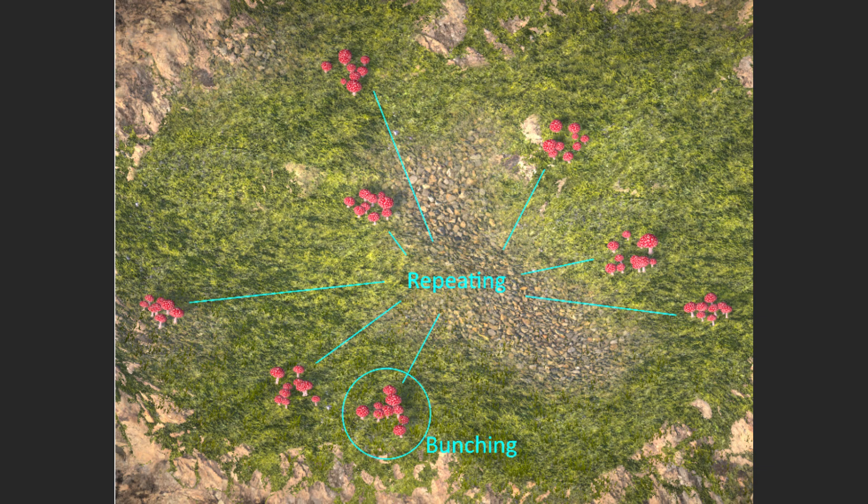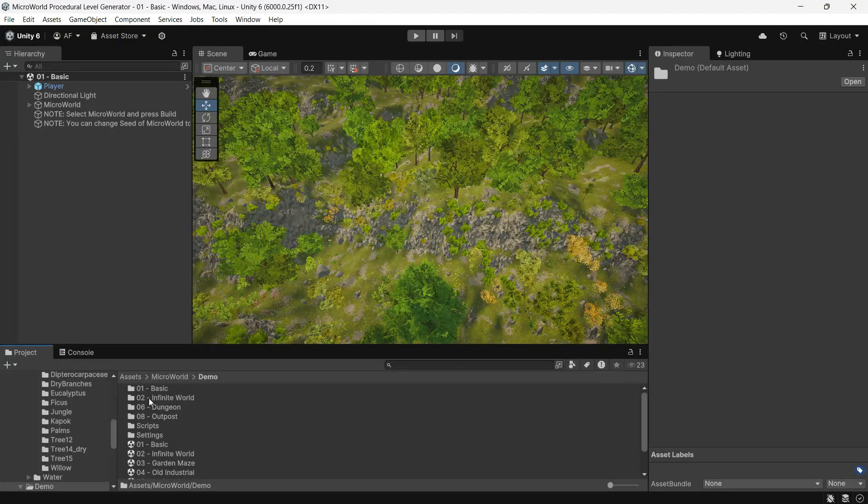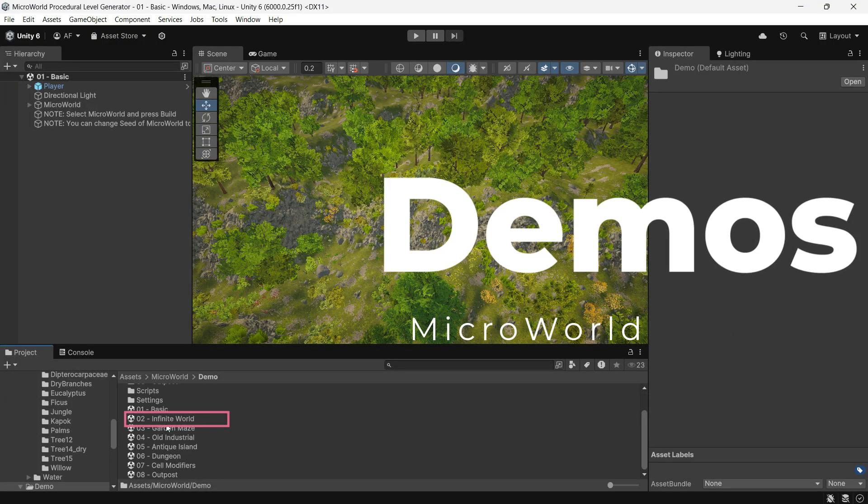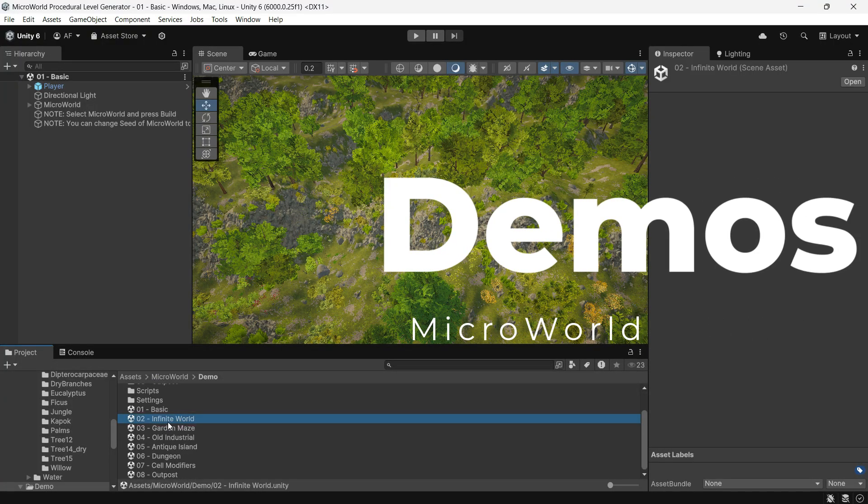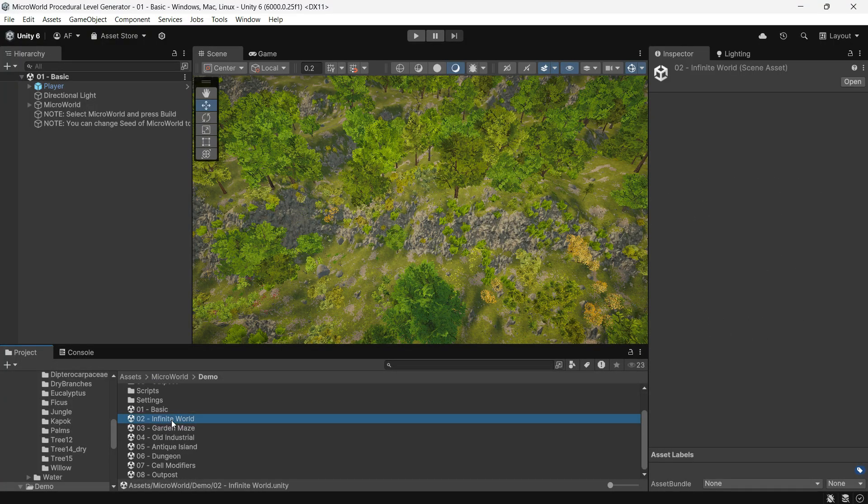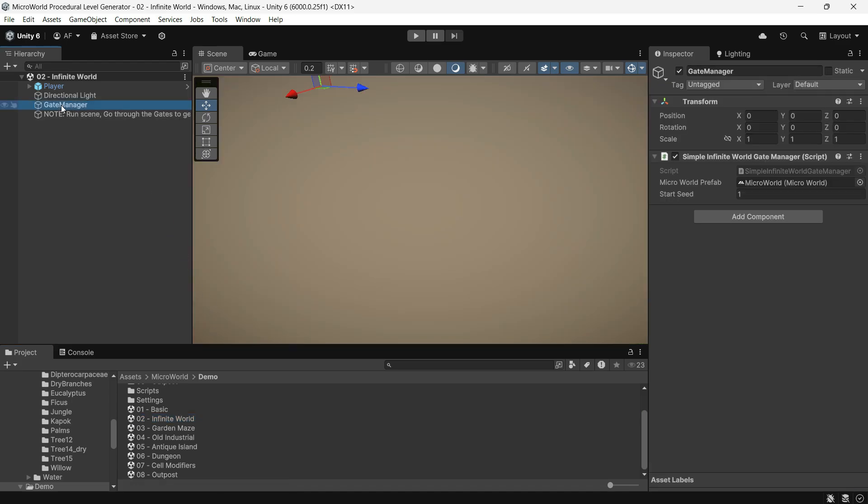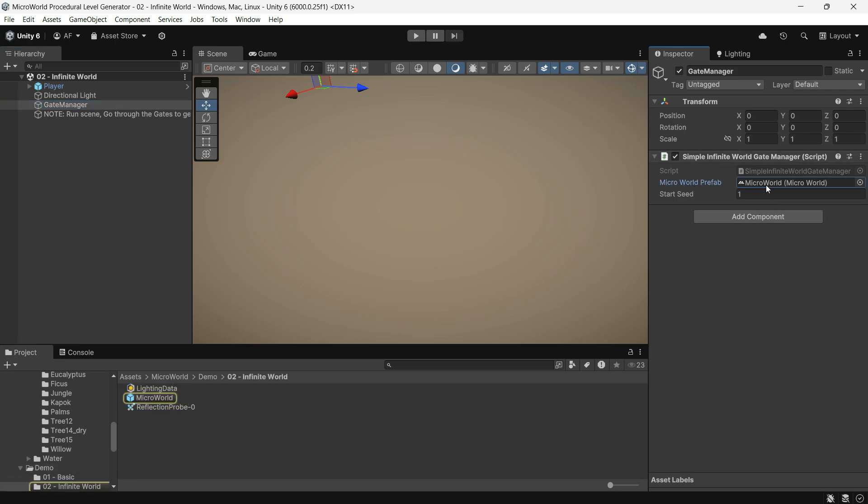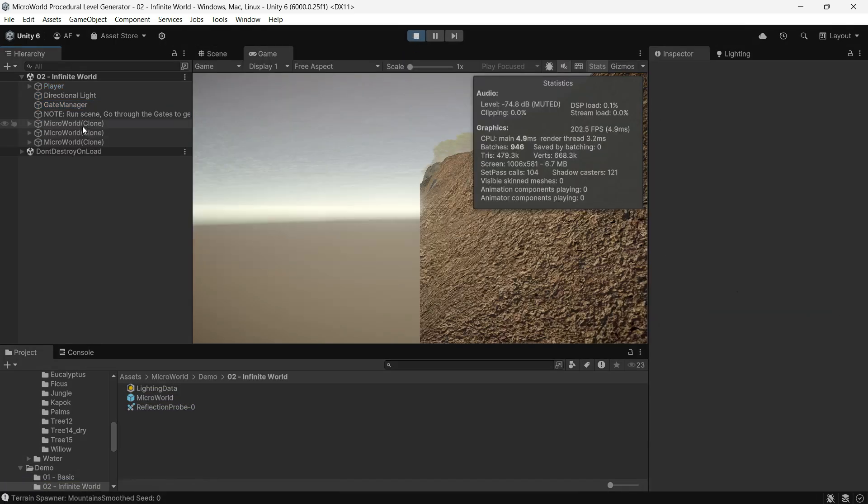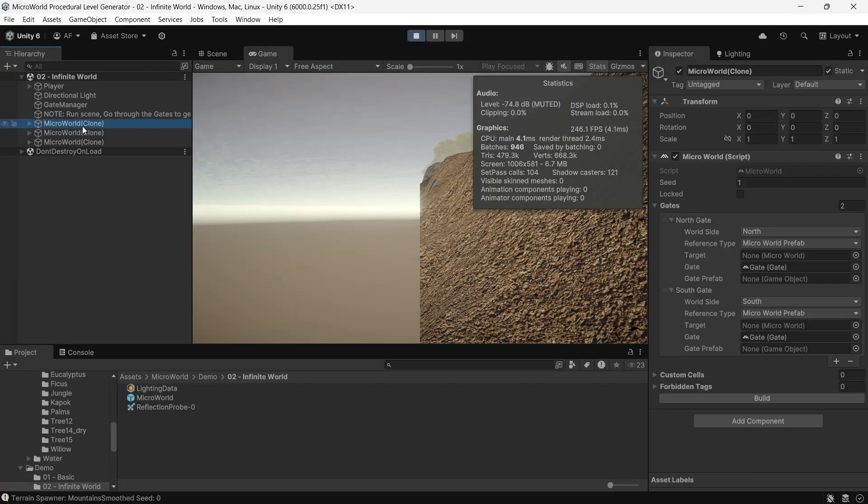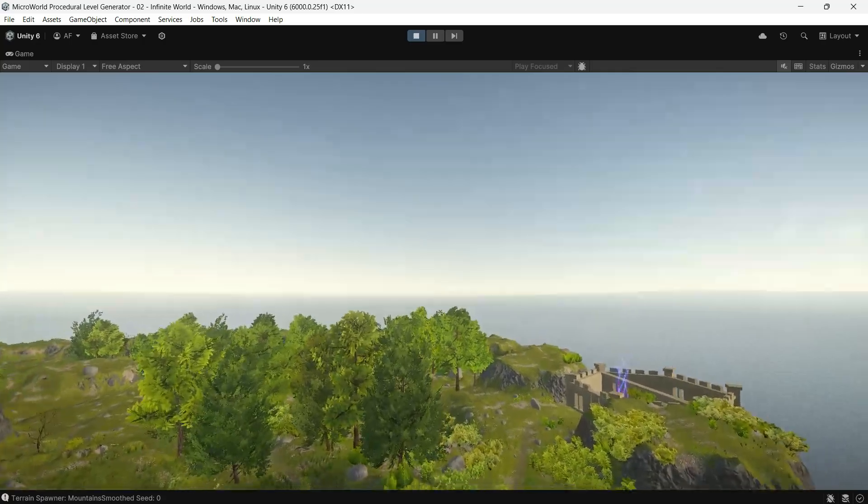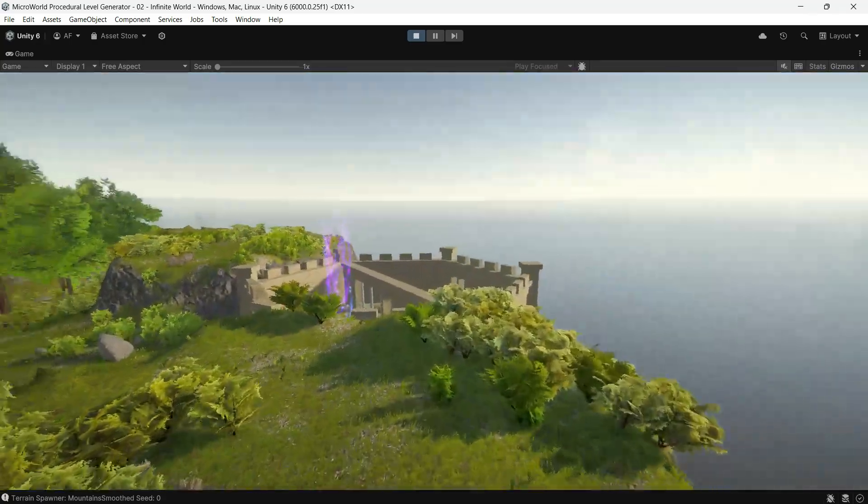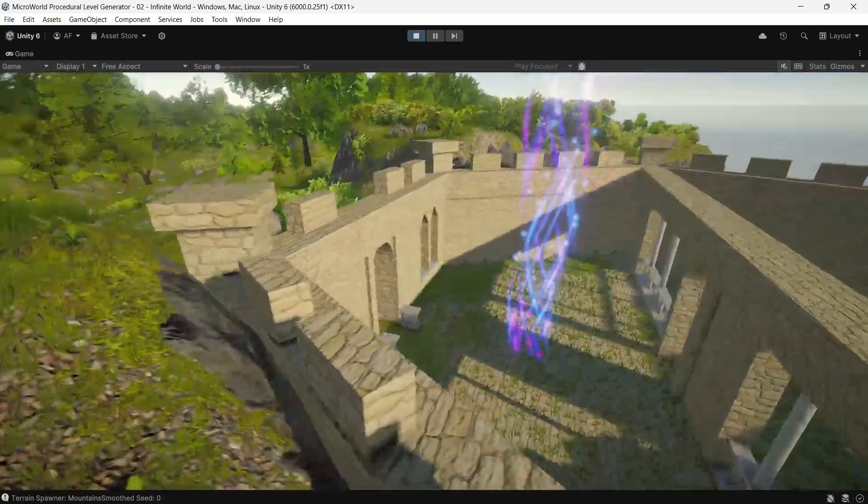Let's take a look at the Infinite World demo scene, a great starting point for building an infinite world. With a simple infinite world gate manager, you can generate the Micro World prefab. Within this prefab, there are two gates. Each gate adds a new world to the scene, so when you pass through a gate, another world loads.